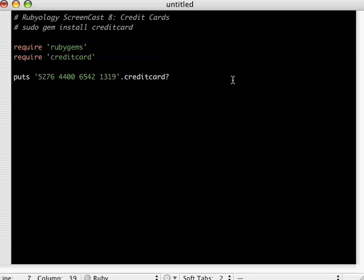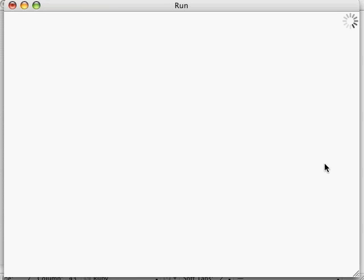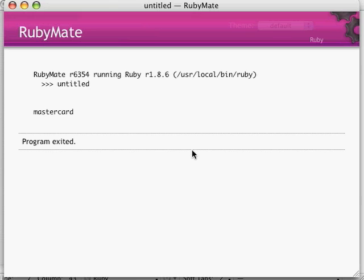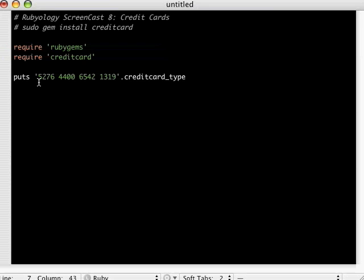Now if you wanted to determine what type of a credit card this is, that is also determined in the algorithm. So what we could do is we could do a credit_card_type and let's run this. Hey, there we go, it's a MasterCard.